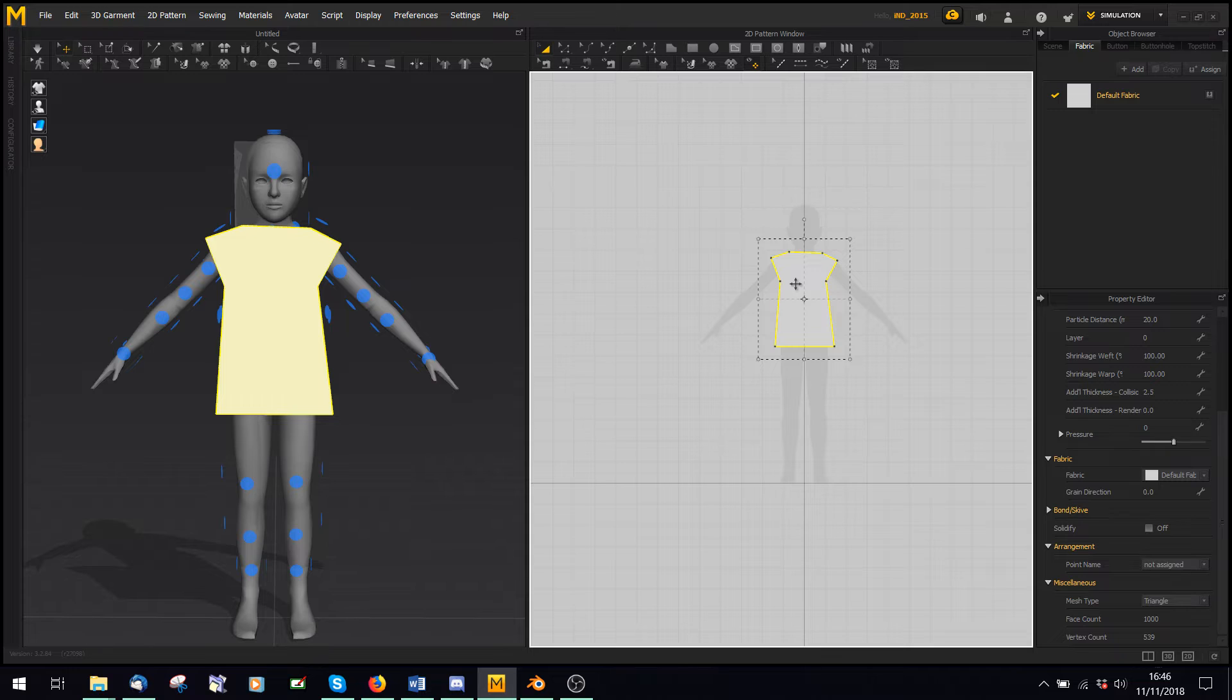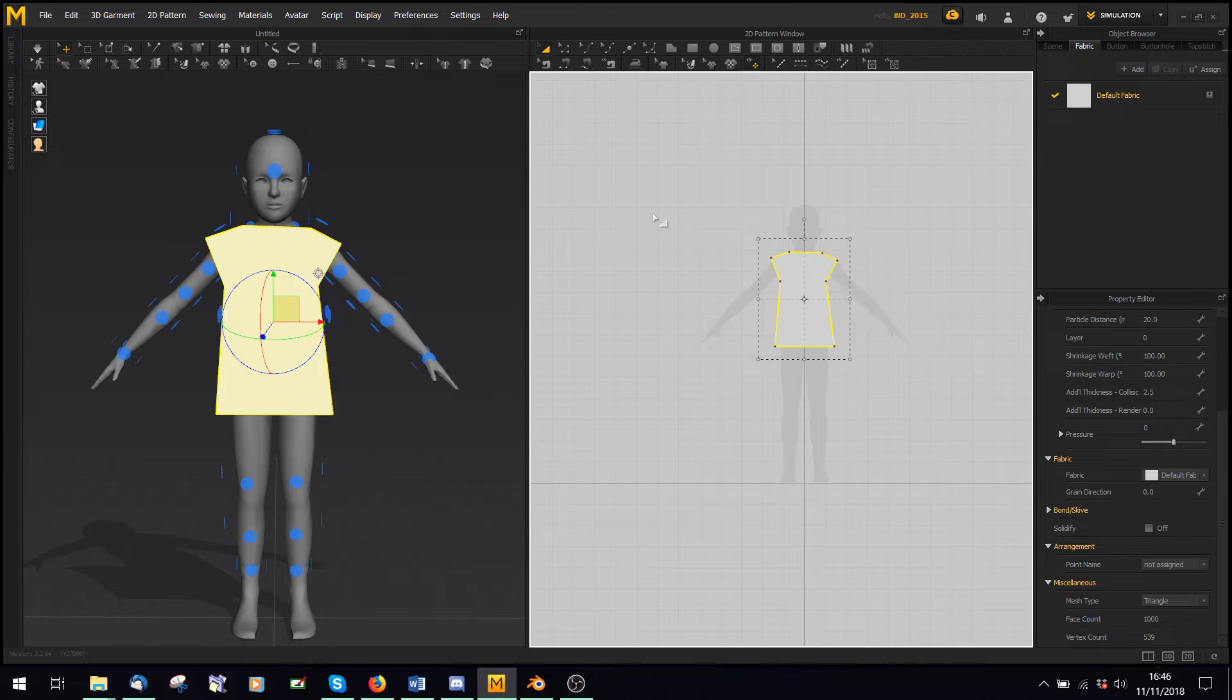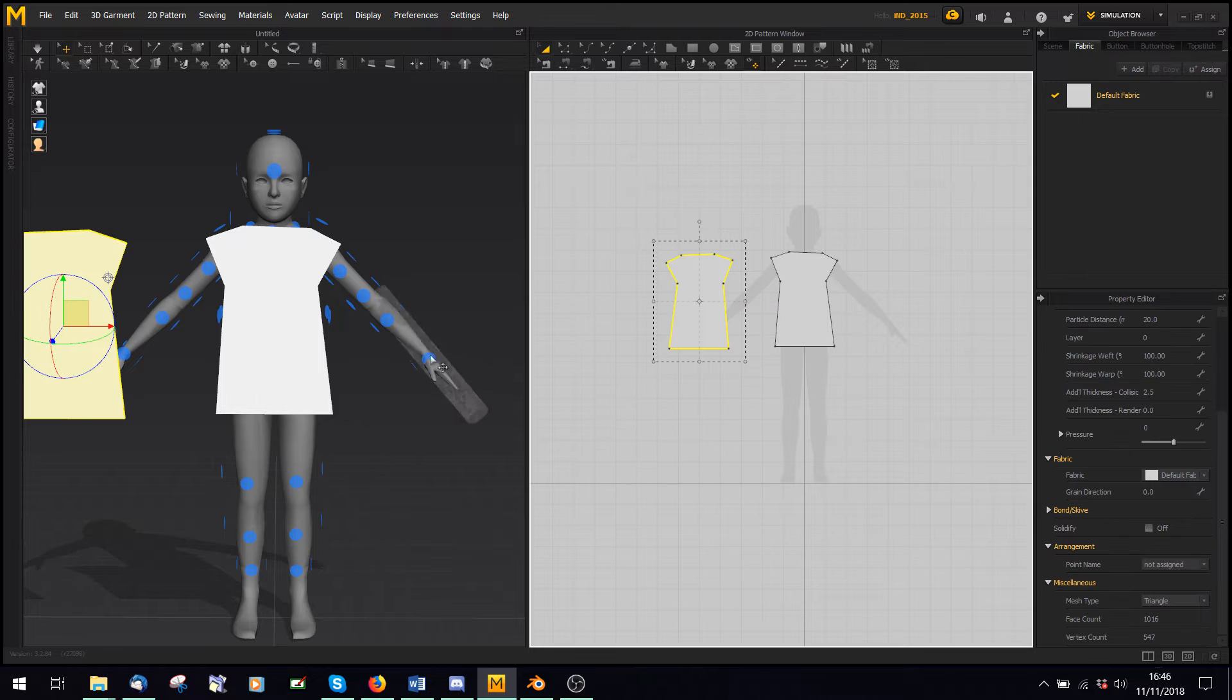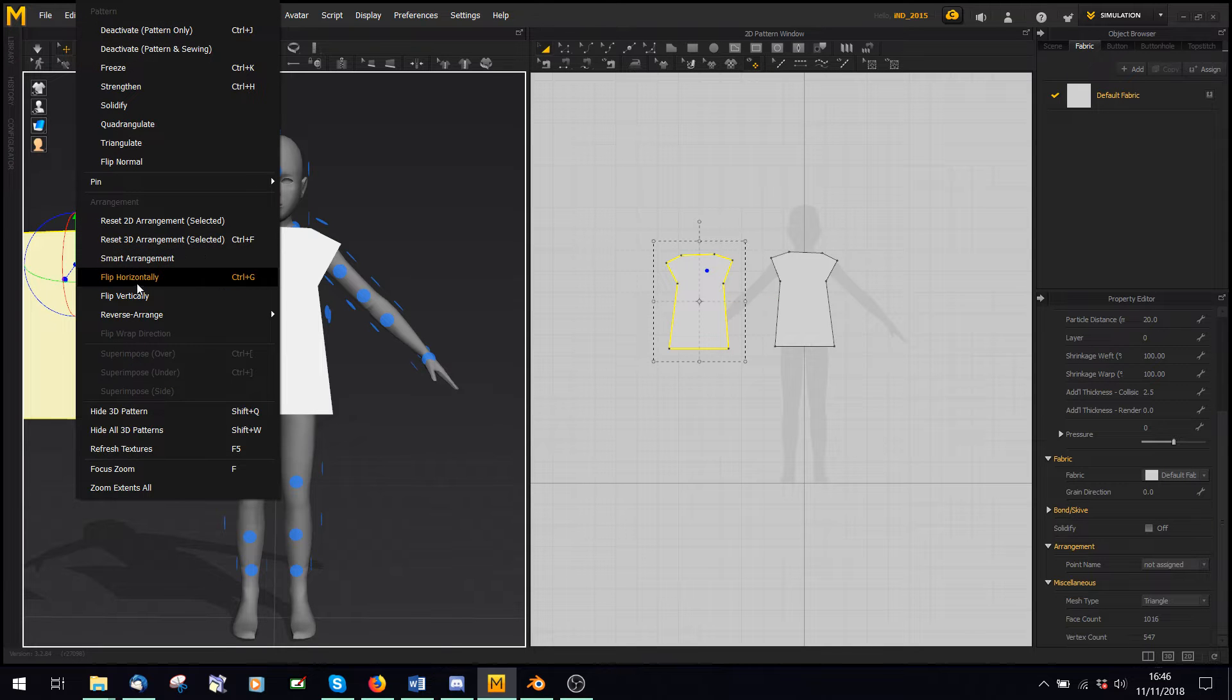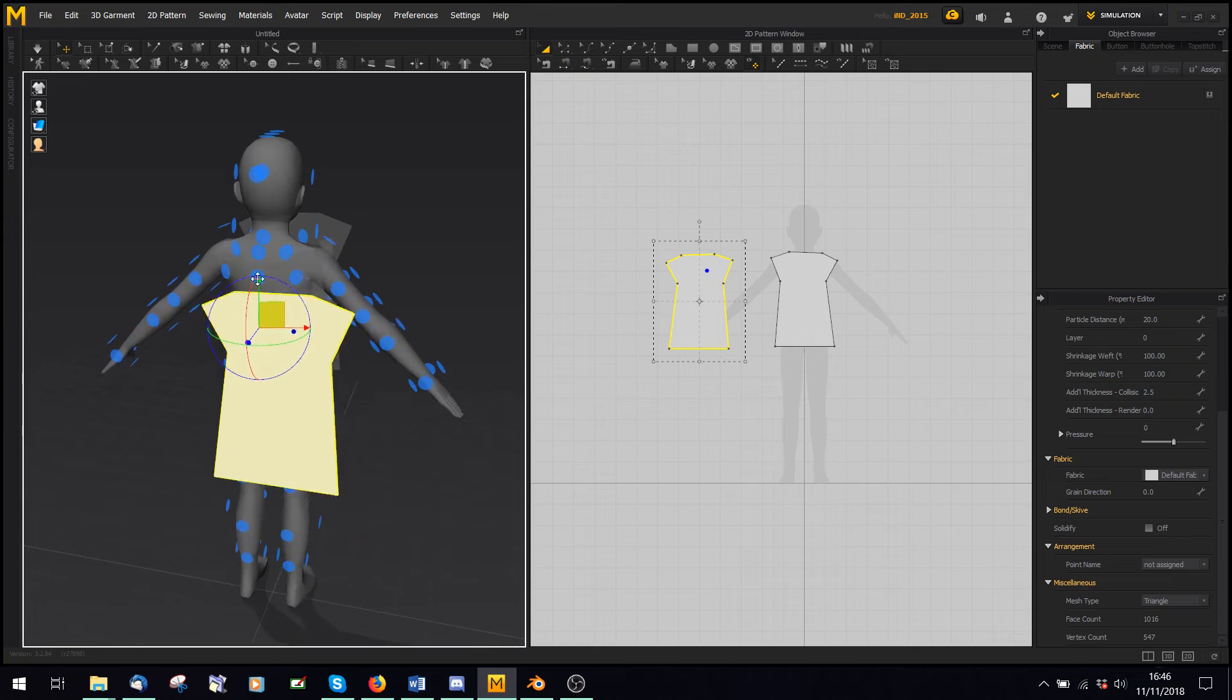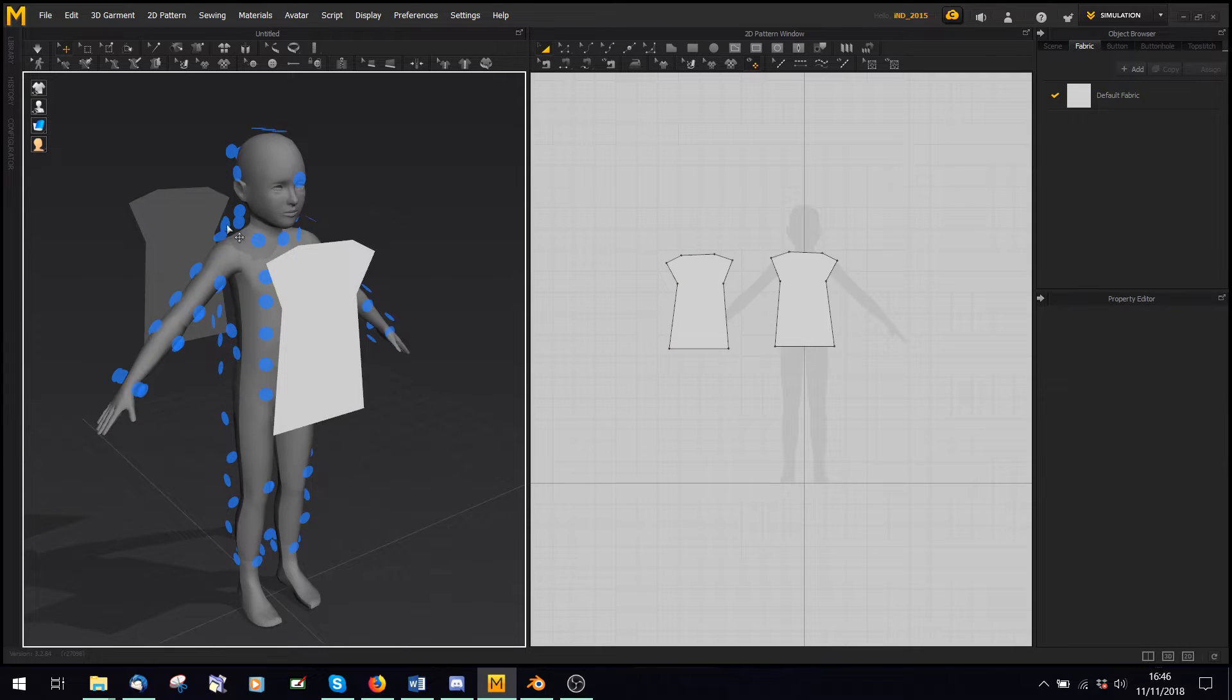Then what I can do is I can take this, I can say copy, and I can right-click and say mirror paste. And if I right-click and flip this horizontally, then I can put this on the back.